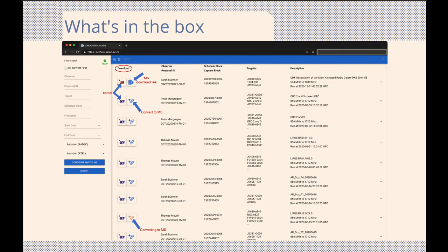Should the link turn red, however, it means the process has encountered an error, and the best thing to do here is to contact the Archive Helpdesk.